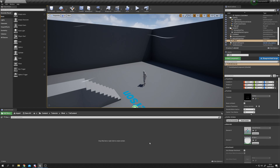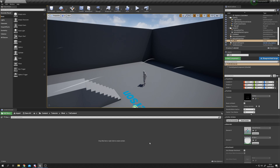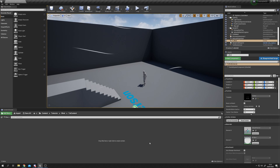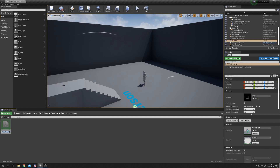Let's get on with the tutorial. This is actually a really simple system to set up - we just need a very simple material and one particle system. We're using Unreal 4.25.1. First thing we'll do is create our material: in the content browser, right click, select Material, and call it M_wind_lines.